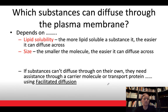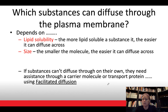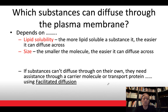Which substances can move through the plasma membrane? Lipid solubility plays a role — if a substance is lipid soluble, it's more likely to diffuse across the plasma membrane, which is a phospholipid bilayer. Size is also a factor — smaller molecules can more easily diffuse across the plasma membrane.